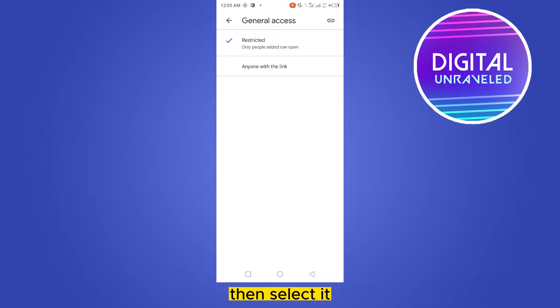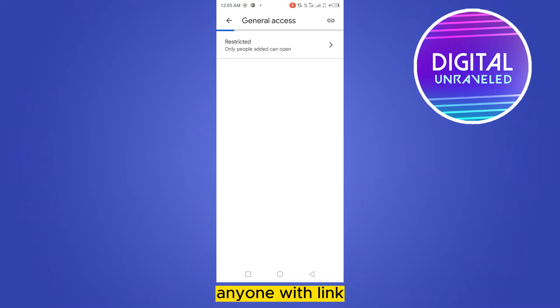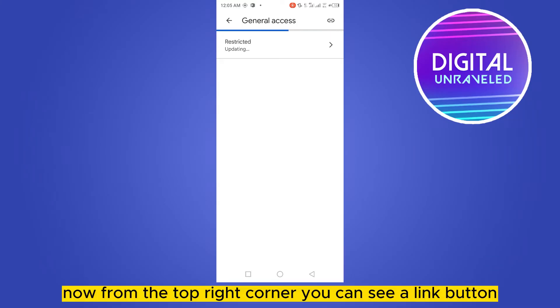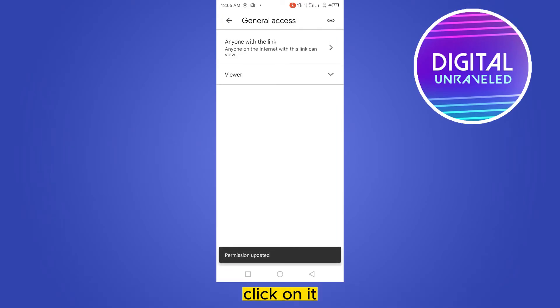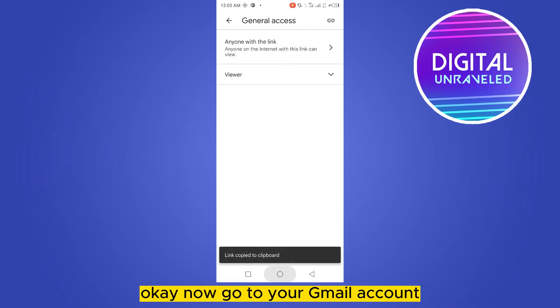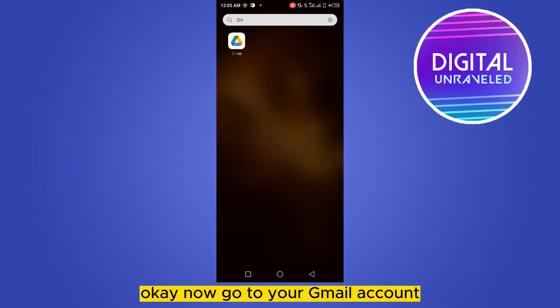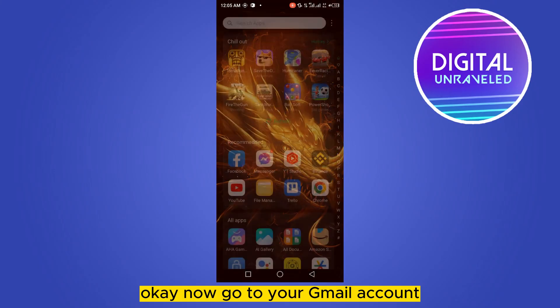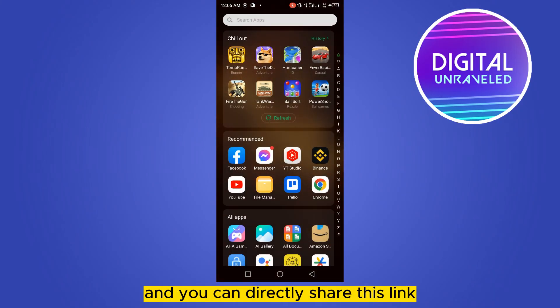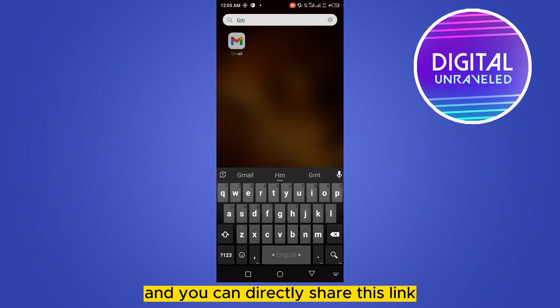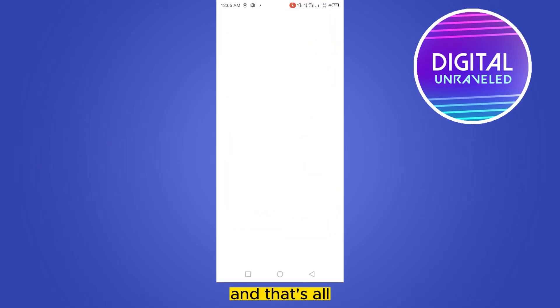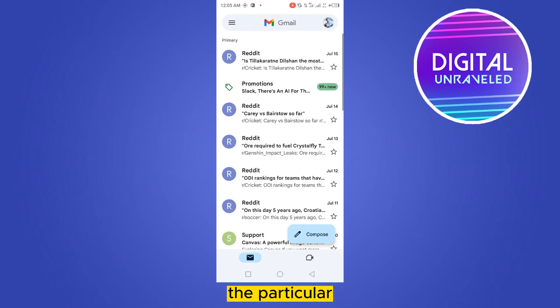Then select anyone with link. Now from the top right corner you can see a link button, click on it. Okay, now go to your Gmail account and you can directly share this link and that's all.